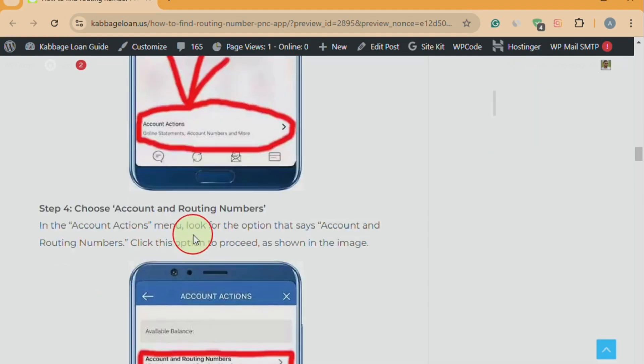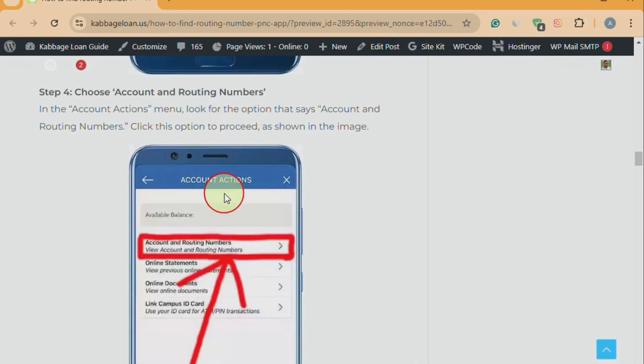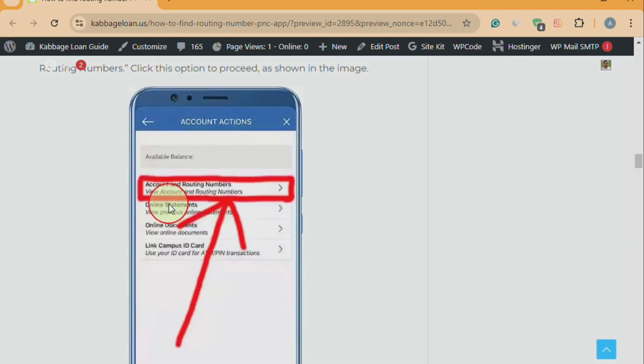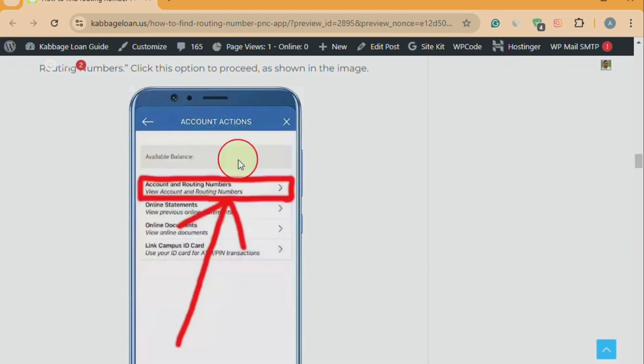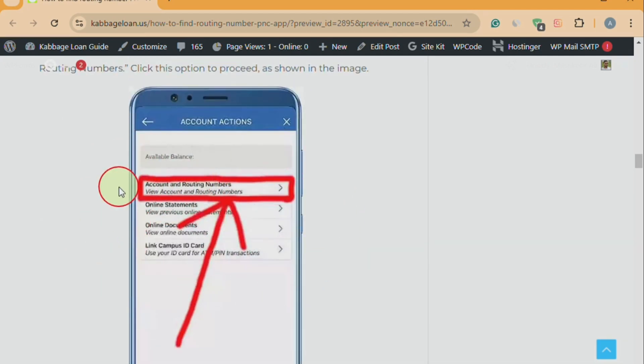Step four: choose account and routing numbers. In the account actions menu, look for the option that says account and routing numbers. Click this option to proceed.